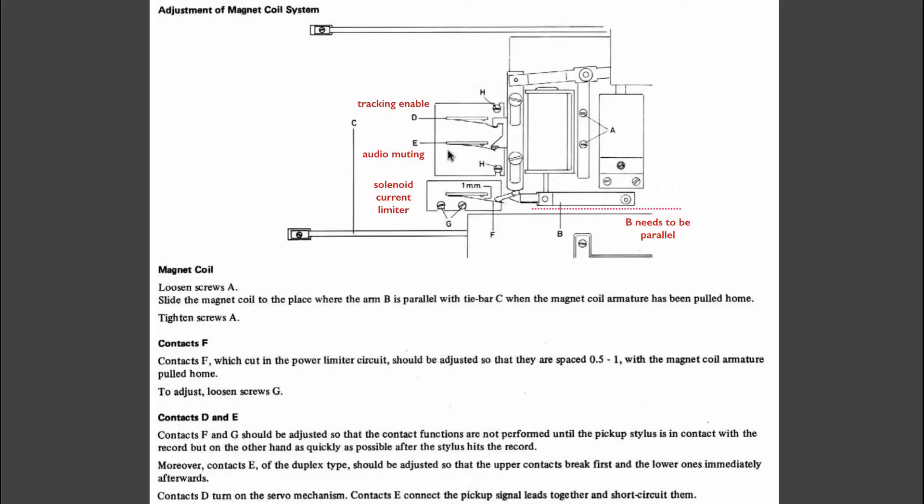One needs to make sure when adjusting the position of these switches, which can be done by opening these two screws and moving this circuit board, that the needle is already on the platter before these switches are being opened.